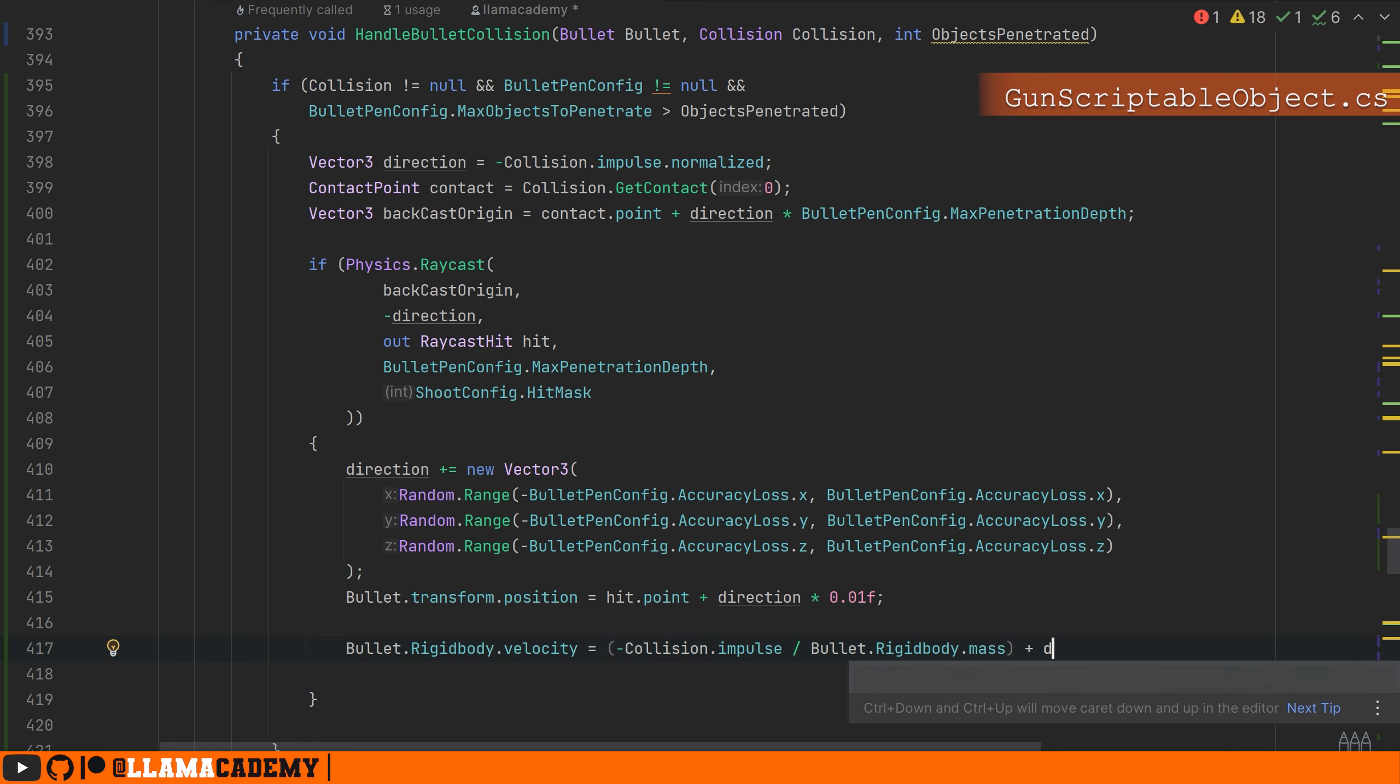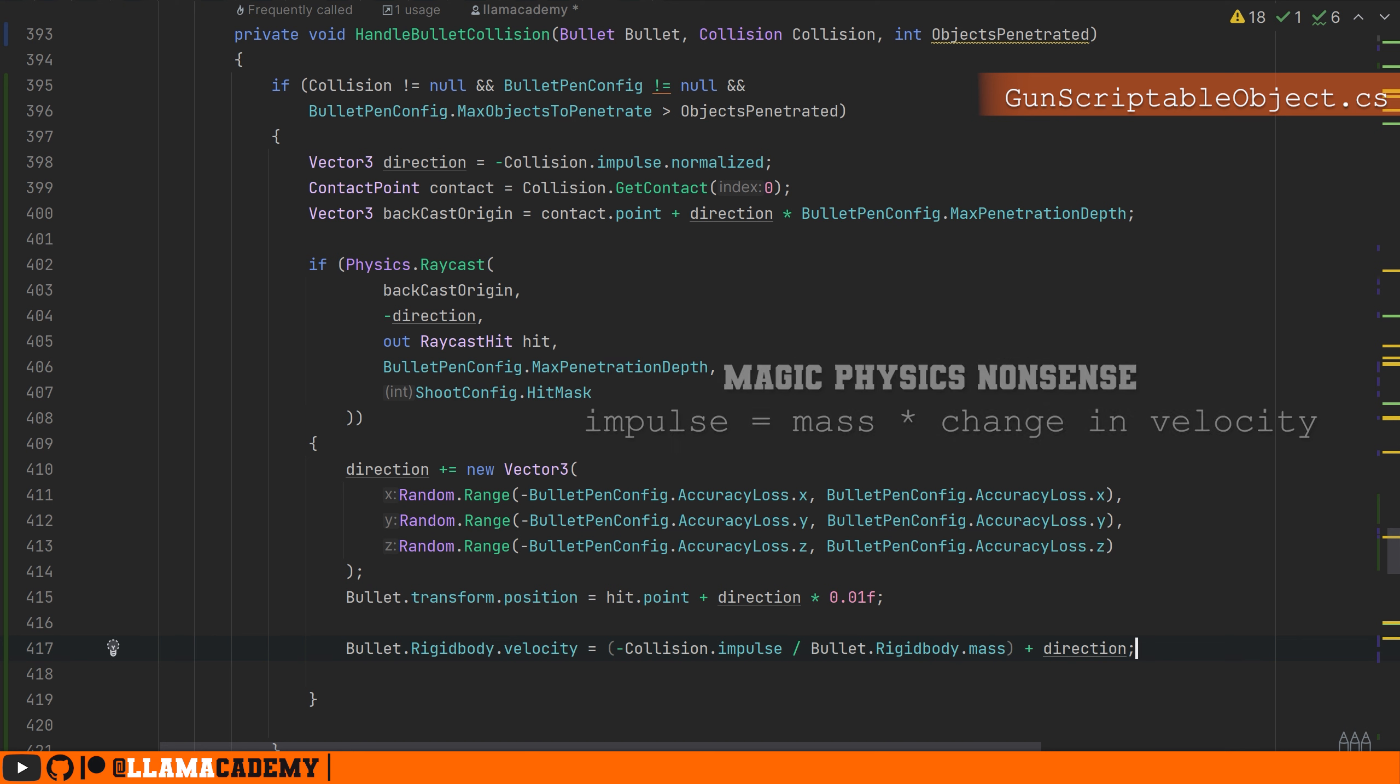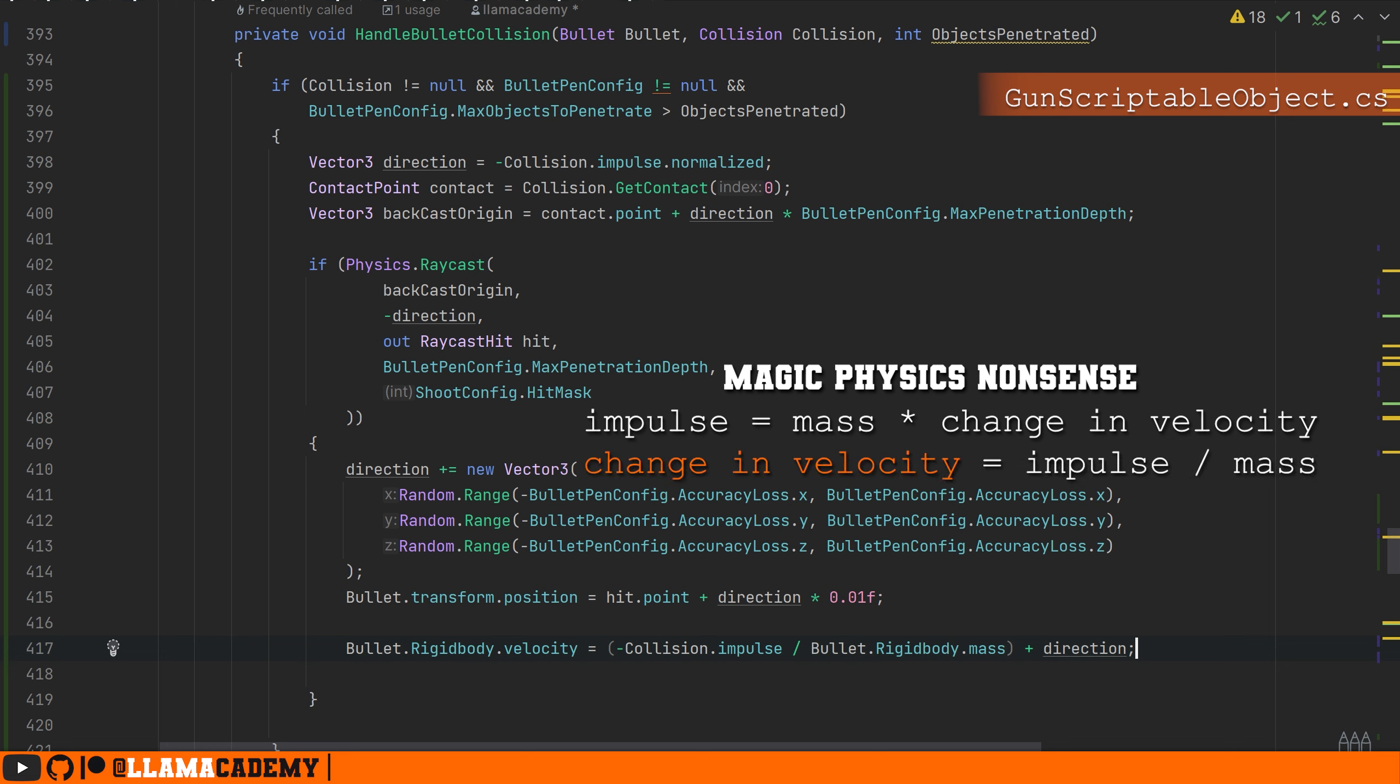This is some magic physics nonsense about how the impulse relates to the velocity. The impulse being defined as the mass times the change in velocity, we can tell that depending on our physics properties of the colliders hit, this may not give us the exact original velocity of our rigid body. Also, depending on if we hit an object that was moving and has its own rigid body, we may also get some weird results in those cases.